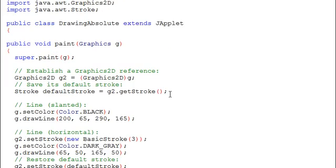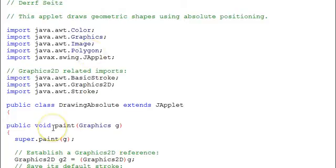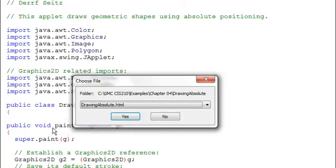Let's now go ahead and run this applet. It's already been compiled. We'll go ahead and run it. I'm in text pad. I'm going to hit control 3 to run it. First, it asks for the HTML file to use,